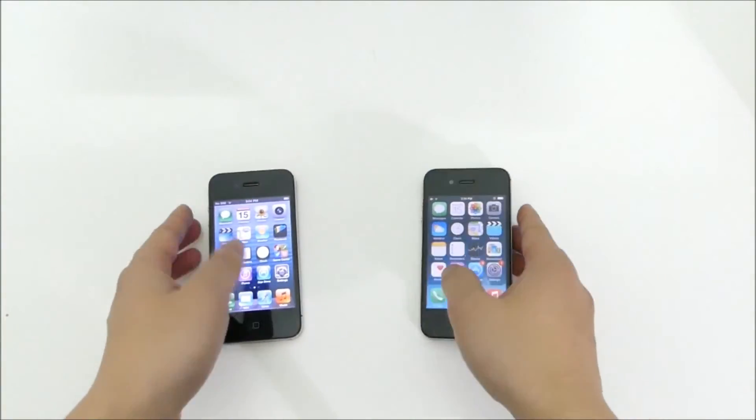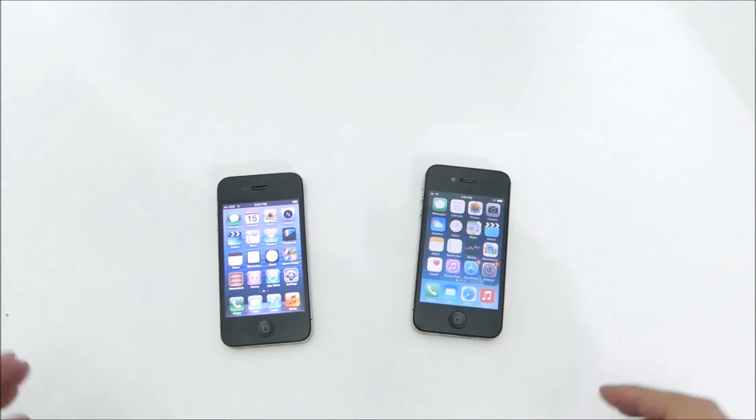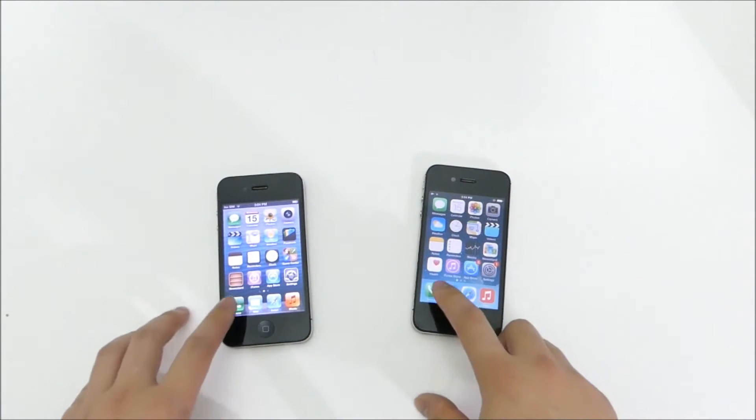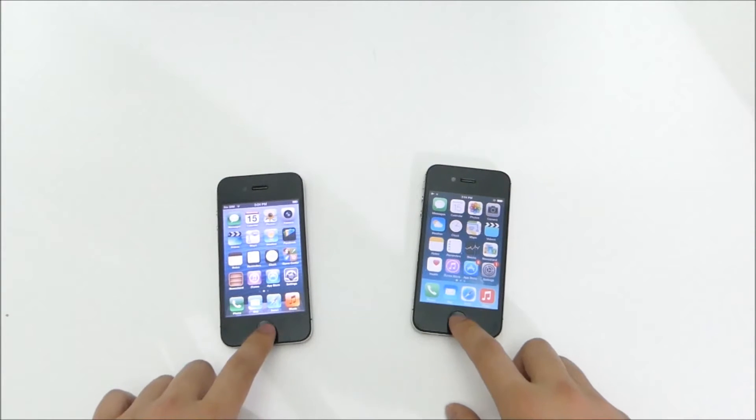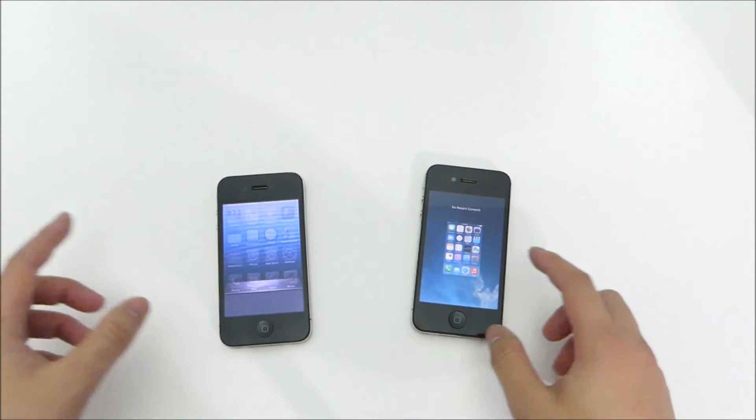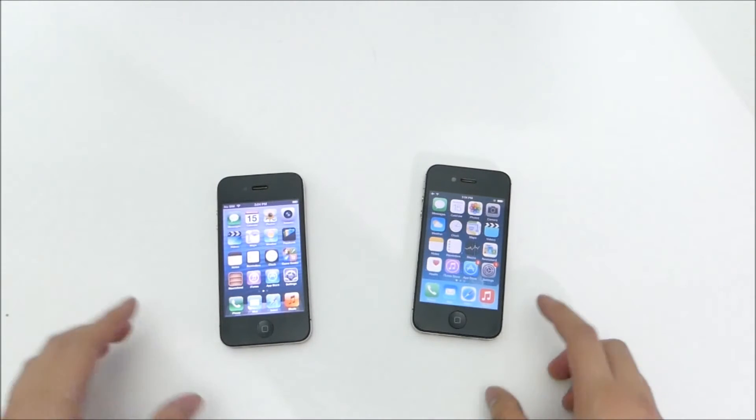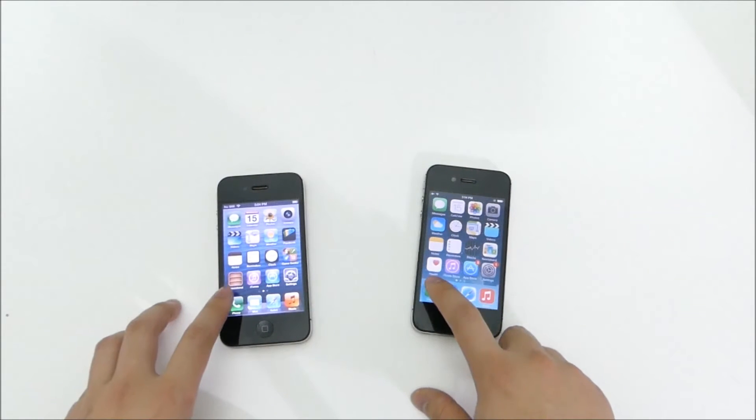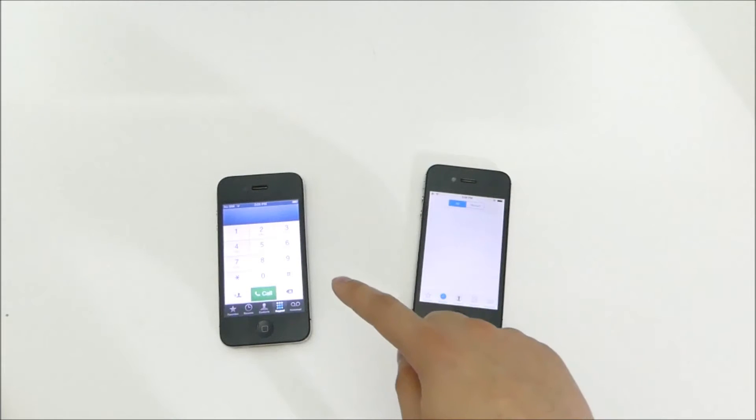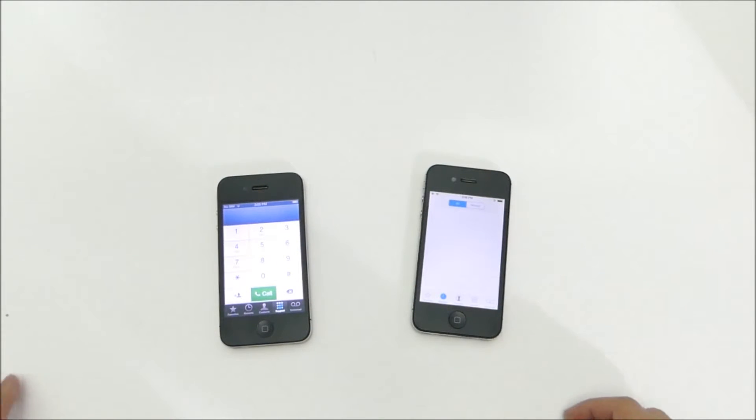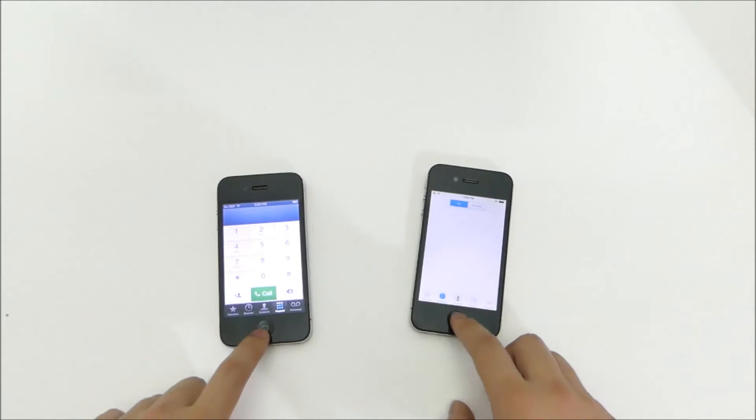We're going to check out some app load times. So most importantly, we are going to clear out the app switcher to make sure it's all fair. And launch. You get about a second quicker on iOS 6.